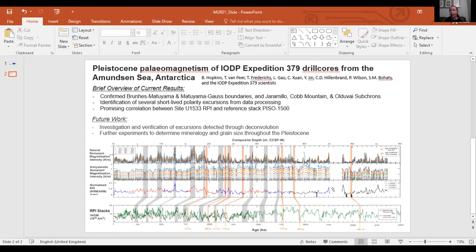For future work, I plan to validate the excursions to work out whether they are real or related to changes in magnetic grain size or mineralogy, and do a deeper look at the core descriptions for any physical visible reason for those excursions. I'll also do rock magnetic experiments to fill out the remaining information and understand how things change environmentally in the Amundsen Sea.